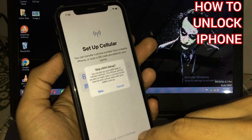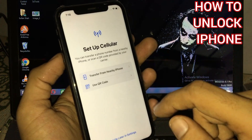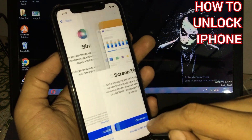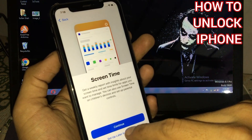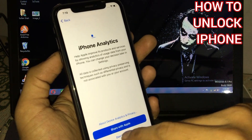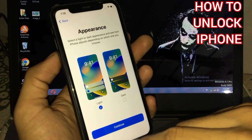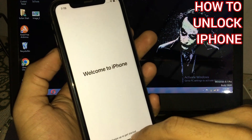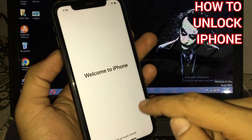Setup, skip, setup, setup, don't use, continue, continue. Welcome to iPhone.